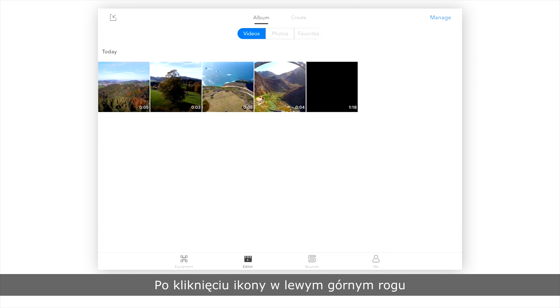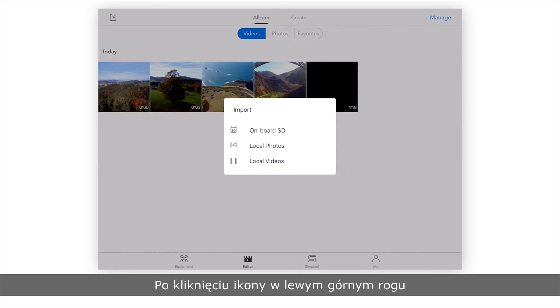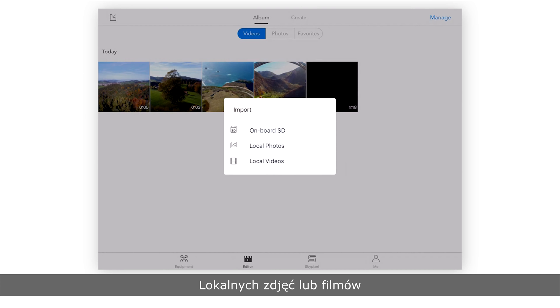You can tap the icon on the top left of the screen to import your favorite shots from an onboard SD card, local photos, or videos.